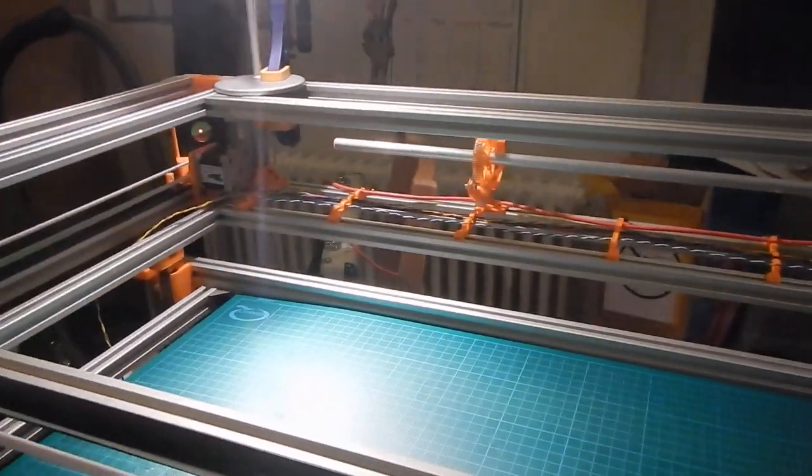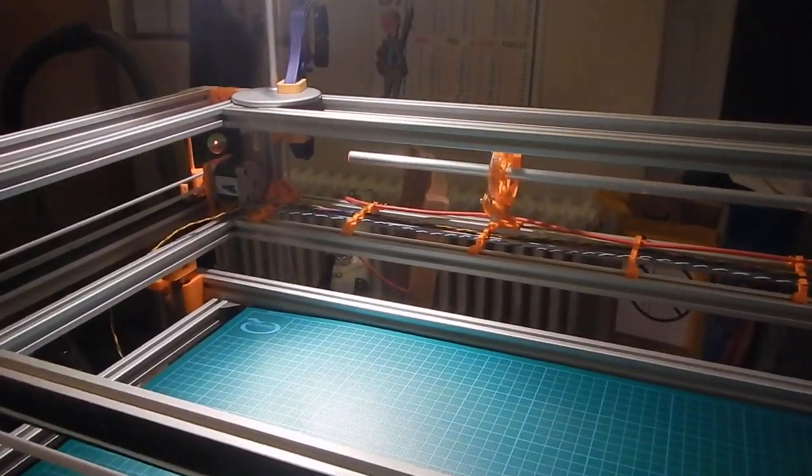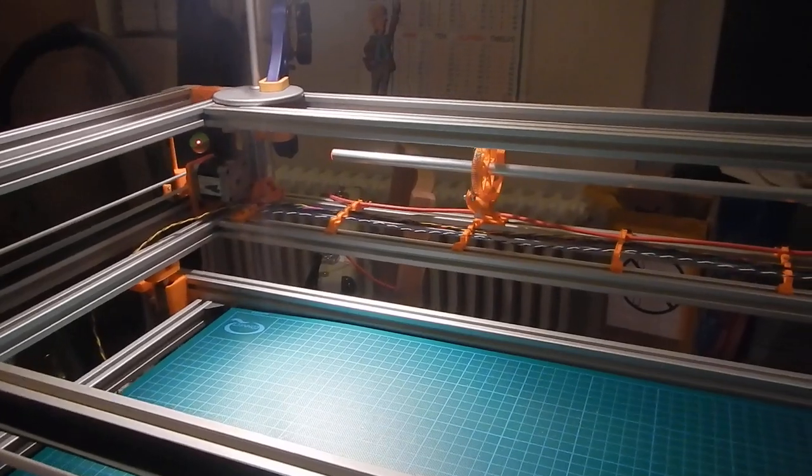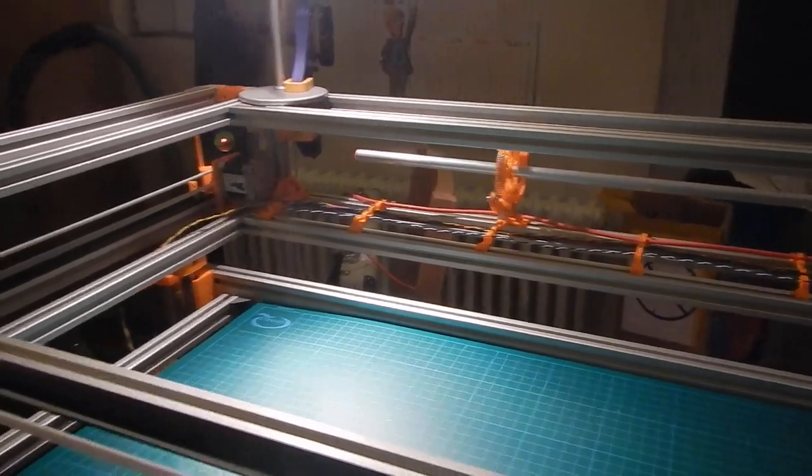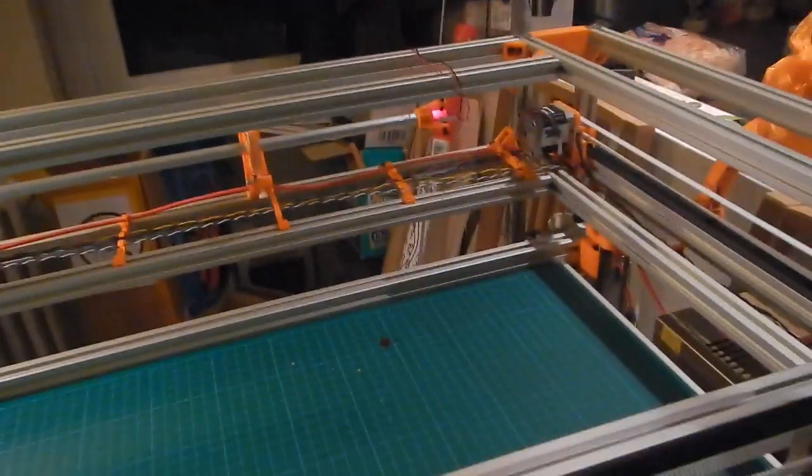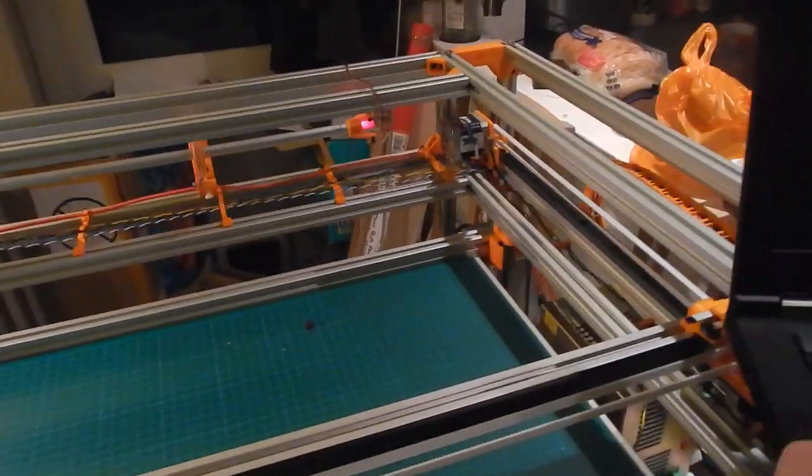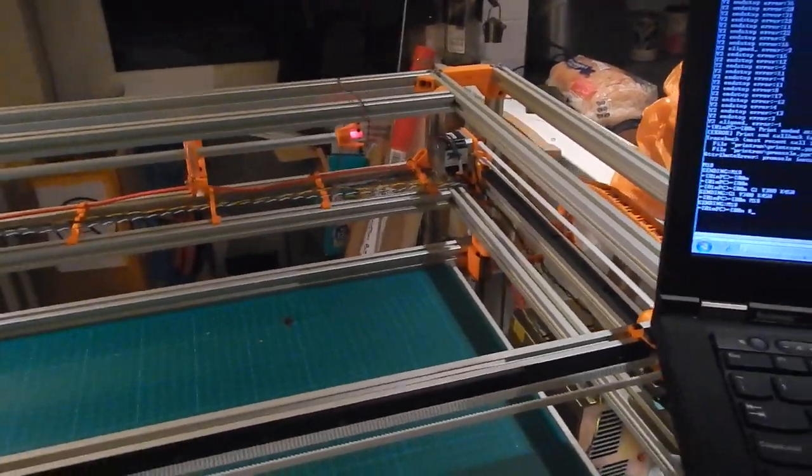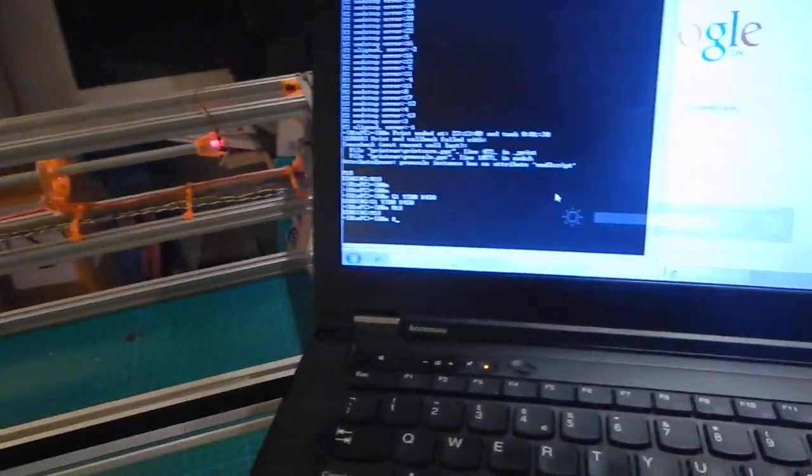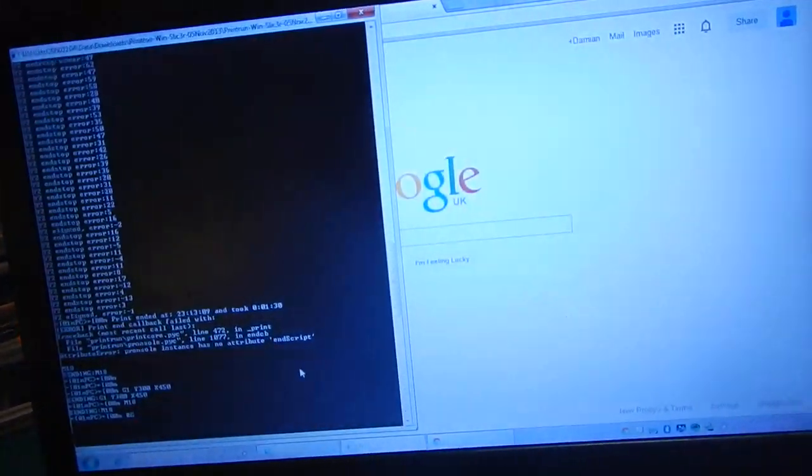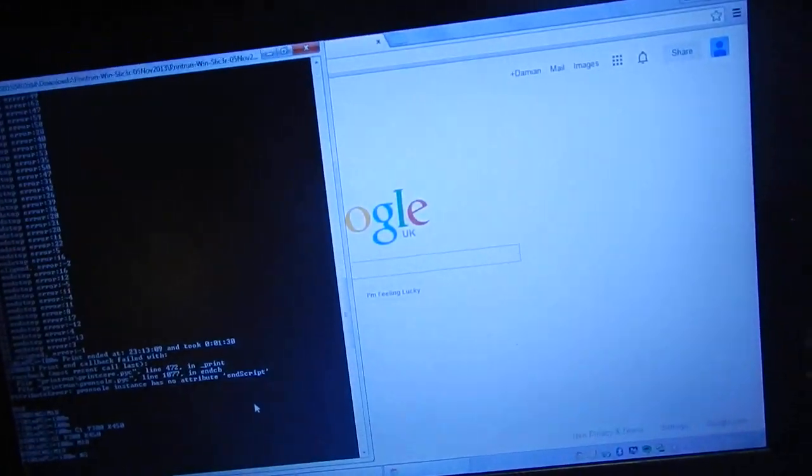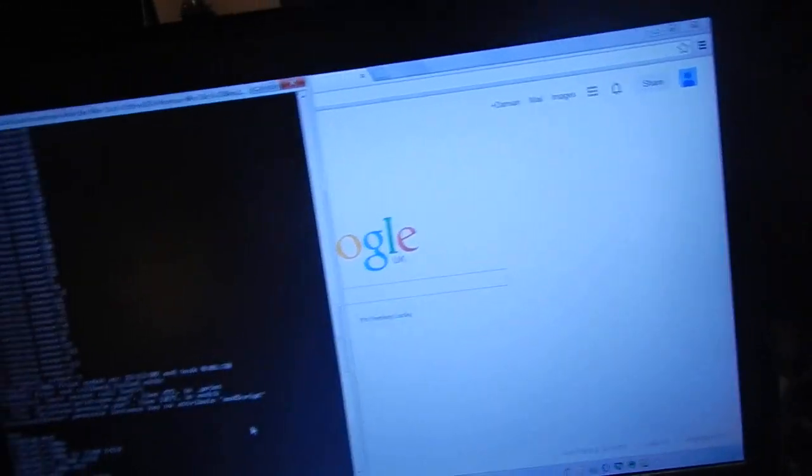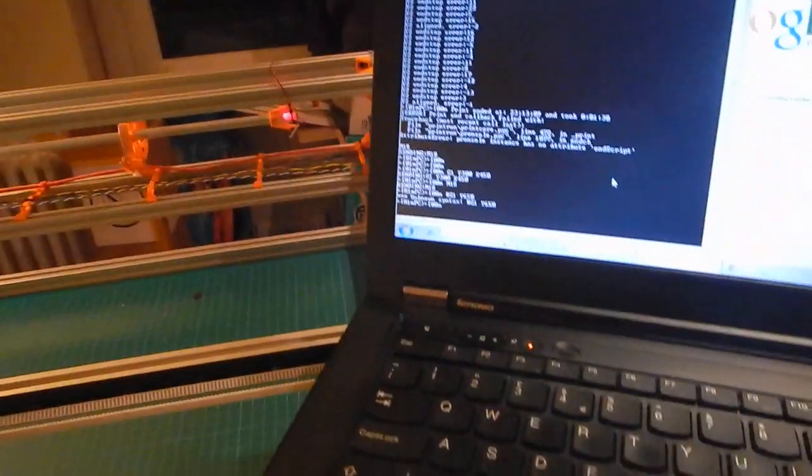What happens is when the axis homes, it first homes as per normal Marlin firmware, so it will home against the micro switch. Then it goes through a calibration routine where it very carefully homes the other side. In G-code terms, let me move this close to where it needs to be for homing.